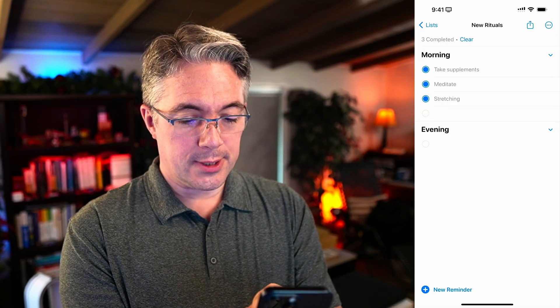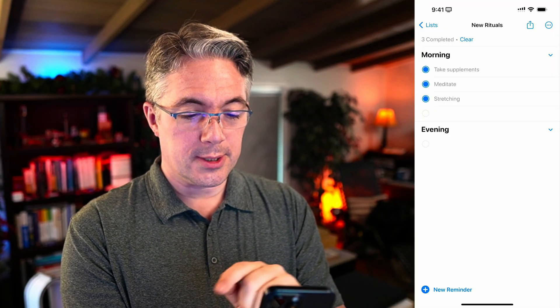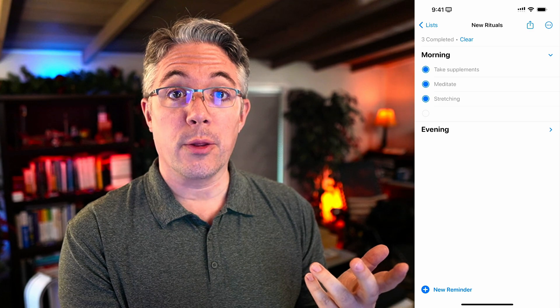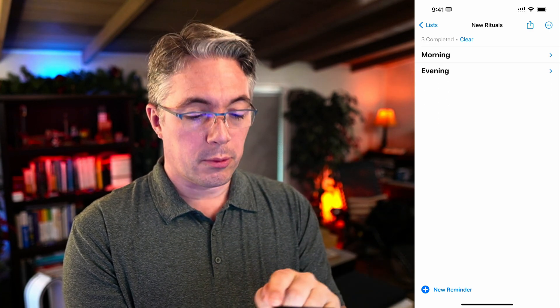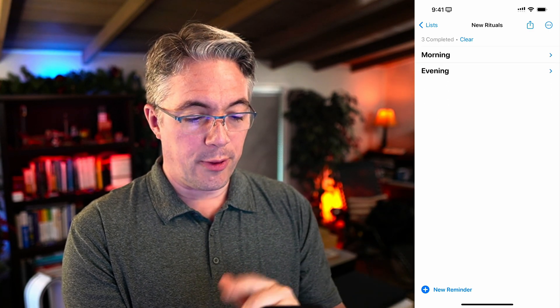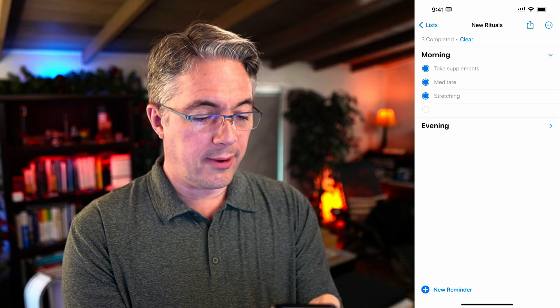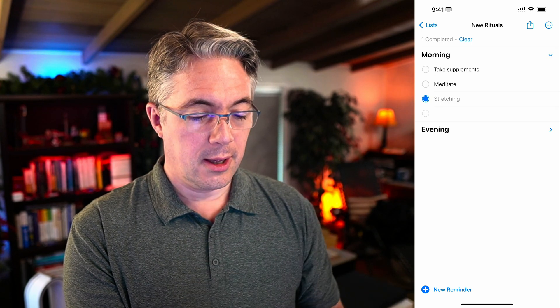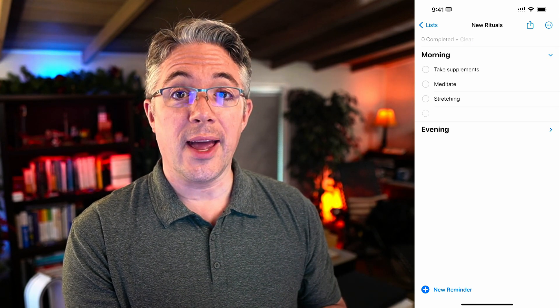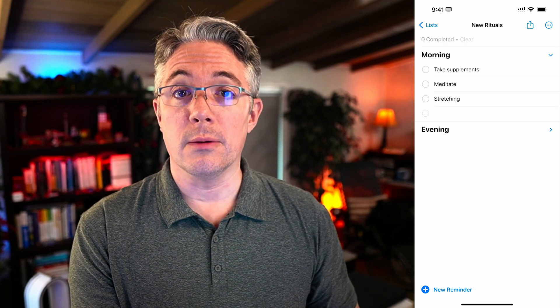You can collapse and expand rituals to get them out of the way and hide them. When you're ready to perform a ritual, just expand the one that you're doing. Take a second to uncheck all of the steps and you're ready to go.